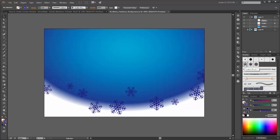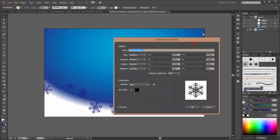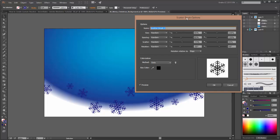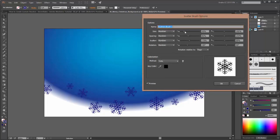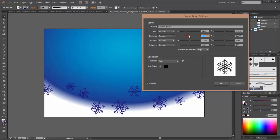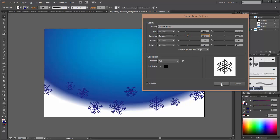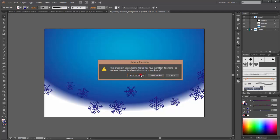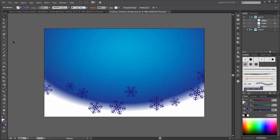By the way, double click on the Snowflake Brush and you will find the Scatter Brush Options. These are my options for the Snowflakes. You can adjust them however you like — try it out. So now choose the Paint Brush tool, choose your brush and color, and you can draw with the Snowflakes.